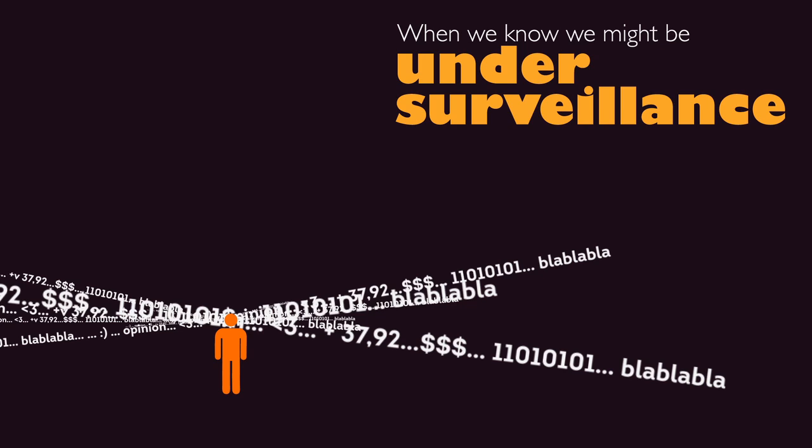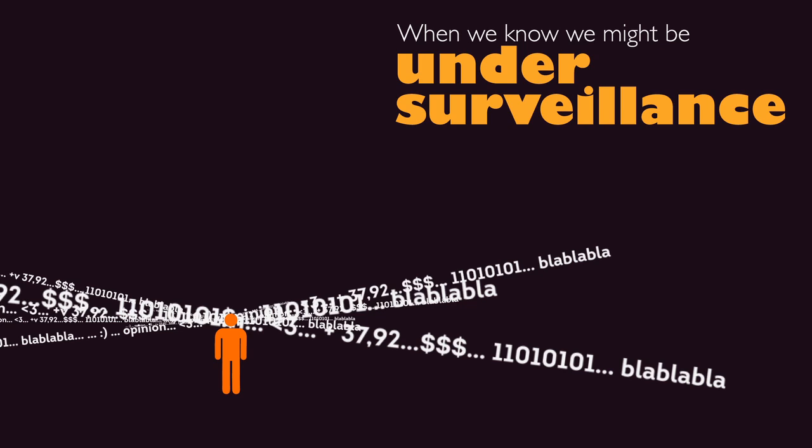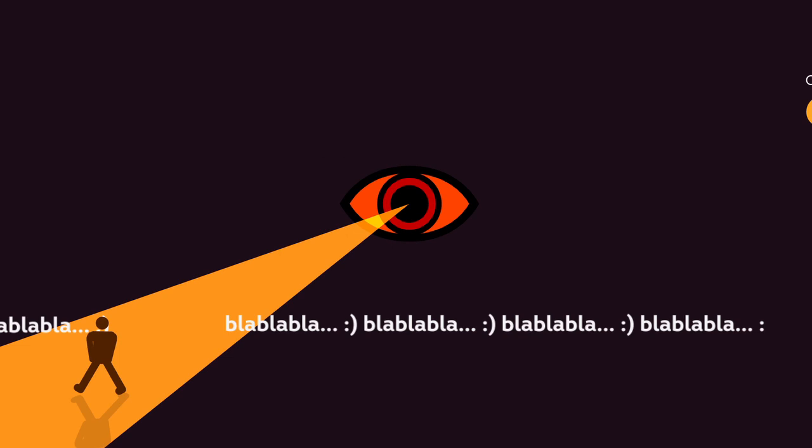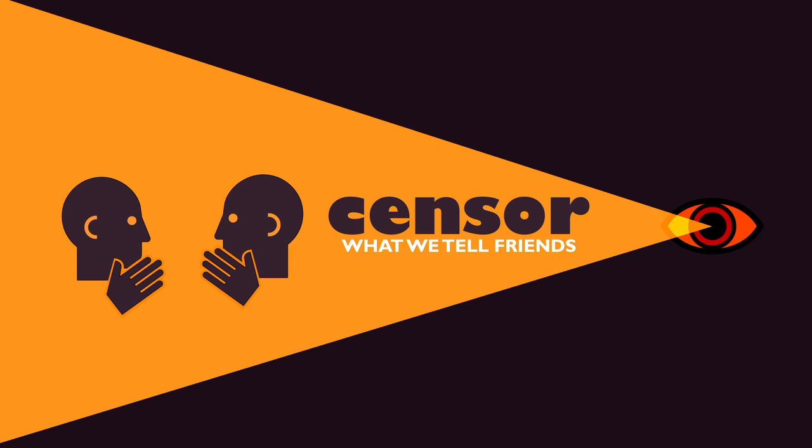When we know we might be under surveillance, our behavior changes. We might decide not to go to a political meeting or censor what we tell friends, family and colleagues, thinking it might fall in the wrong hands or simply be made public.